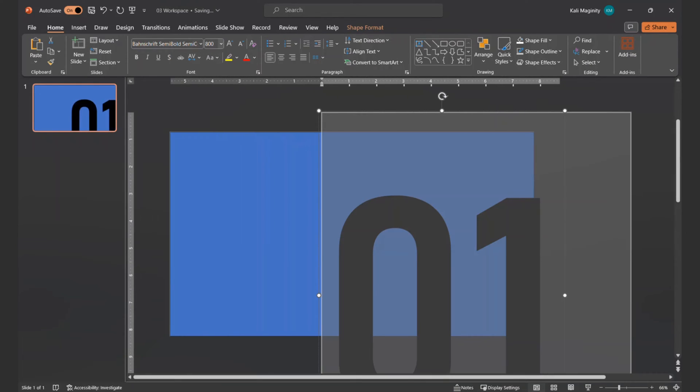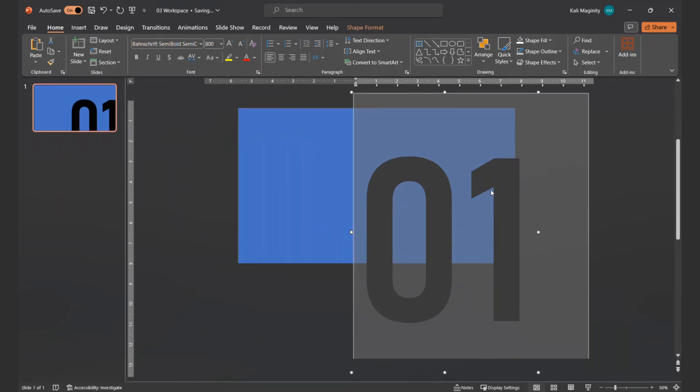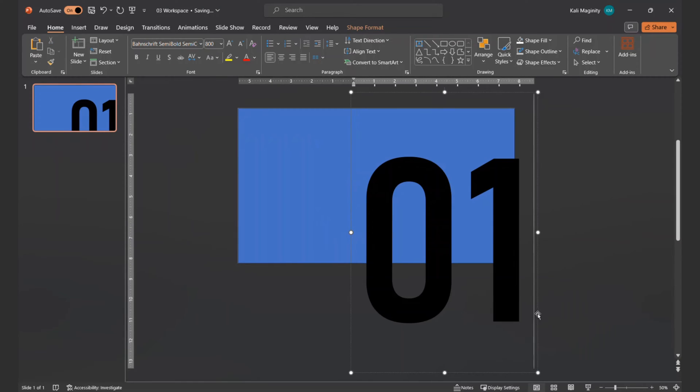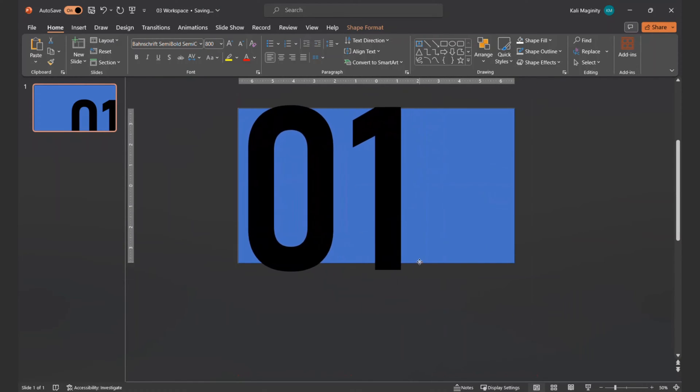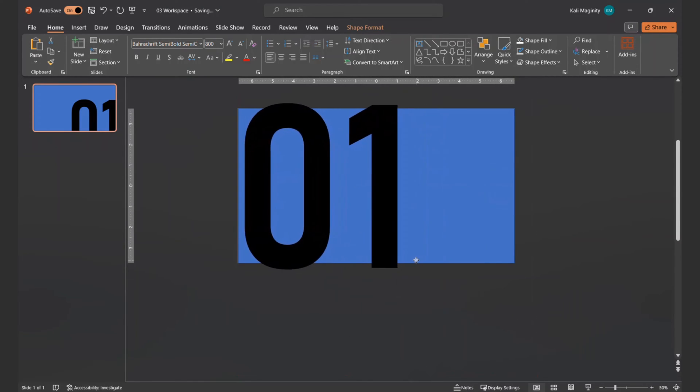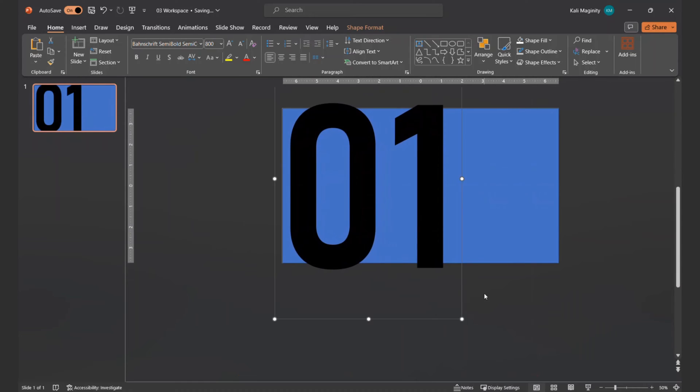I'll set it to 800 point font, since that's just enough to hang over the very edges of the slide. This might vary depending on the exact font you choose. I'll position the text off-center.